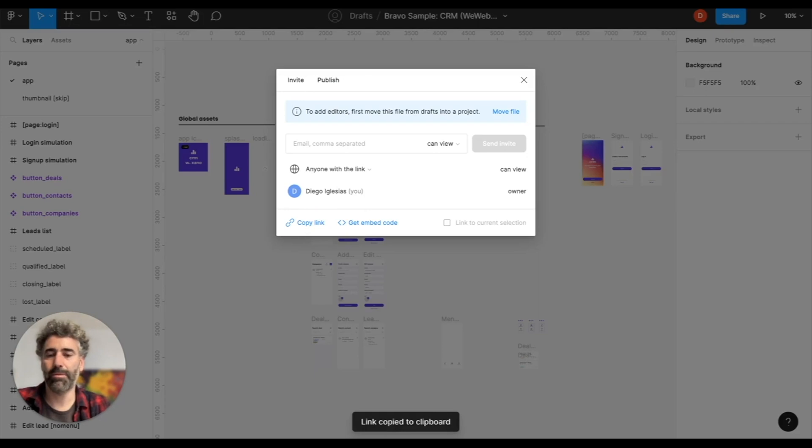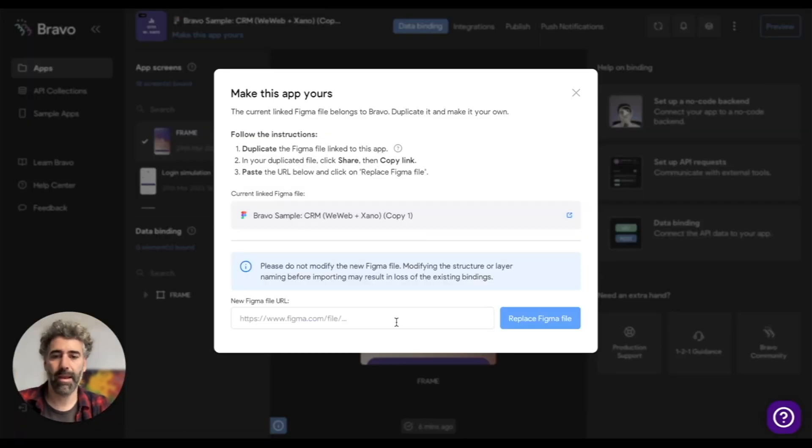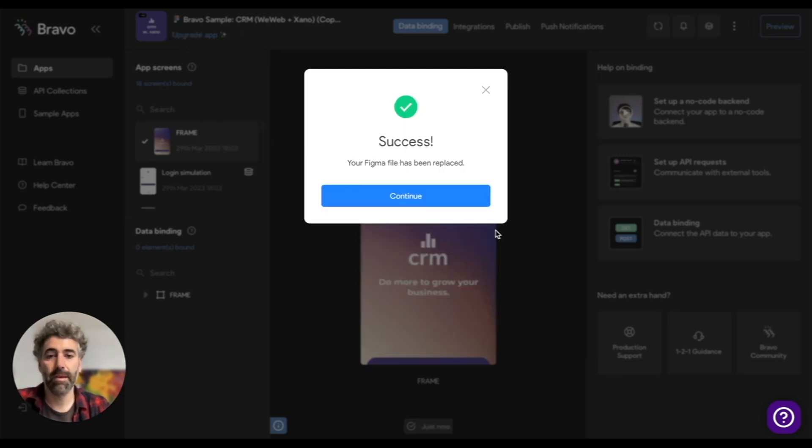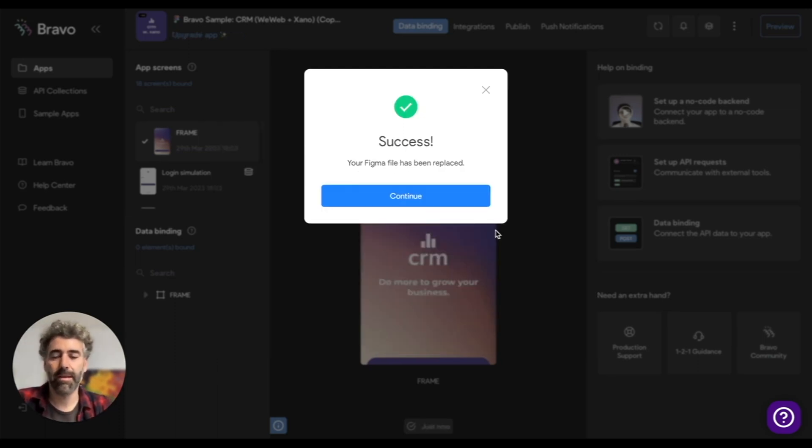Now go back to Bravo and paste the URL, and click on replace Figma file. Perfect. Now your app is linked to that file.